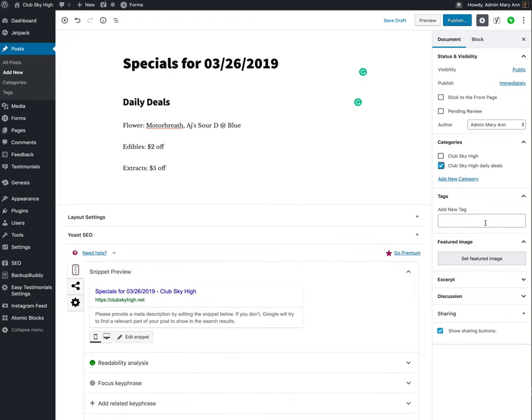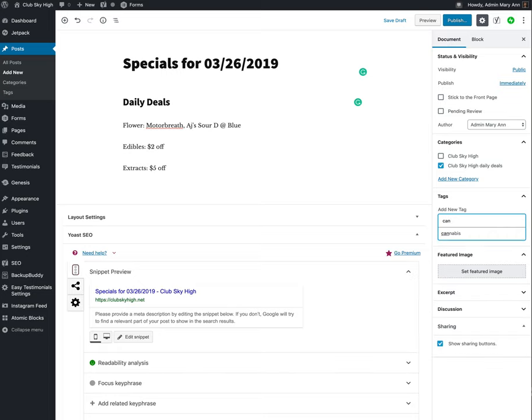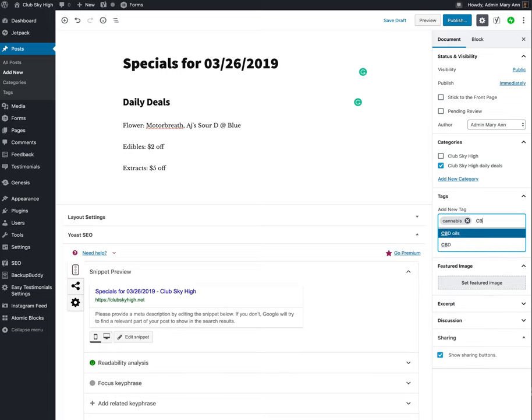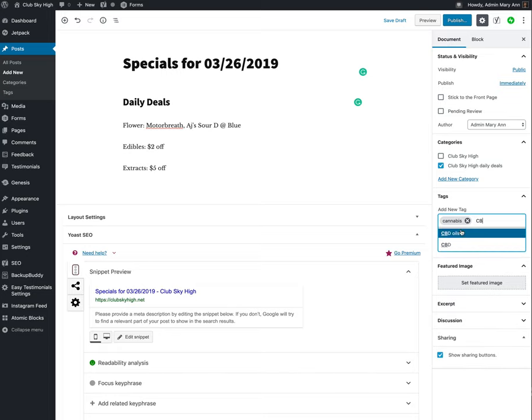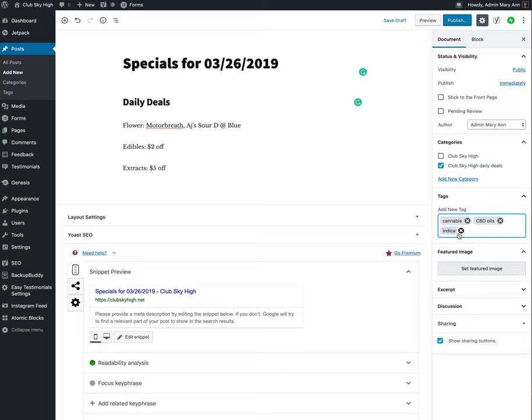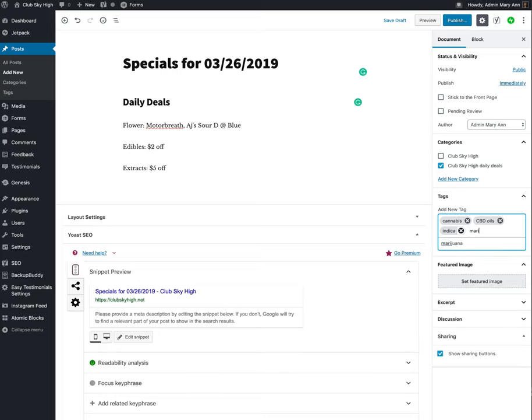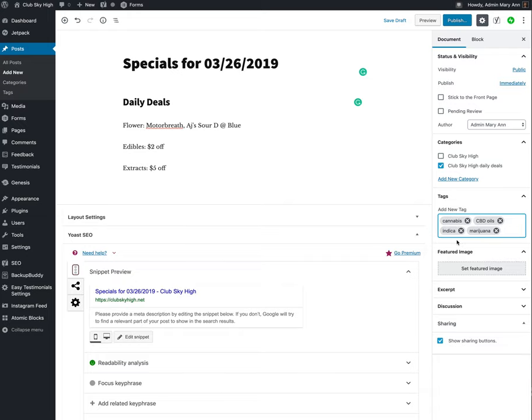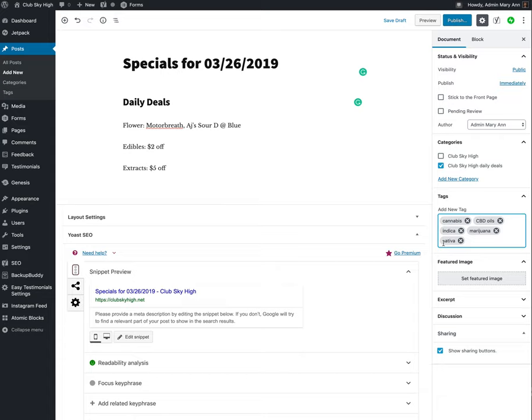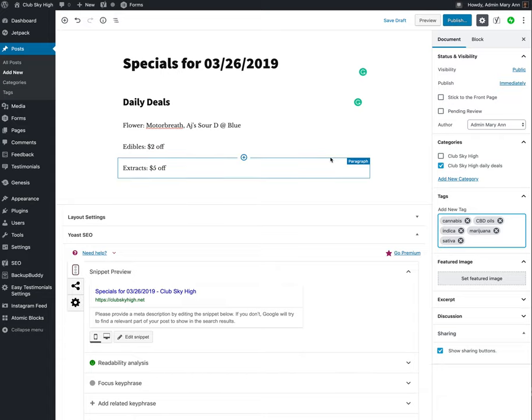And then you're also going to want to have some tags. Categories are like chapter titles. Tags are like index listings. And we have set up five for the Club Sky High Daily Deals. So when you start typing, they come up. The first one's Cannabis, and we've got CBD Oils, and then we've got Indica, Marijuana, and then Sativa. So those are your tags you're going to be using on these products.